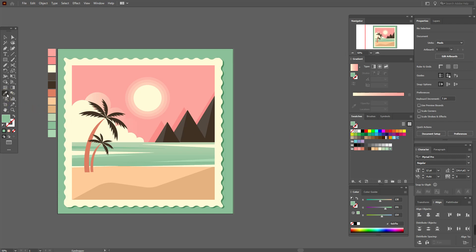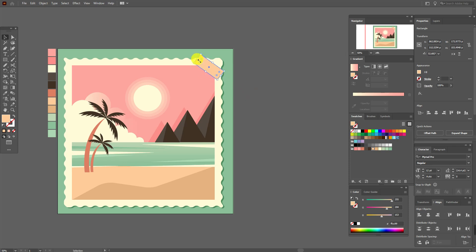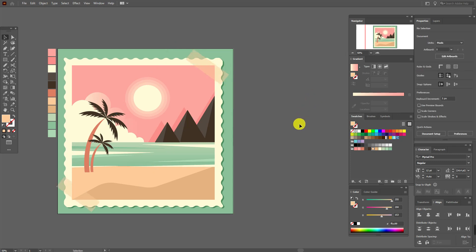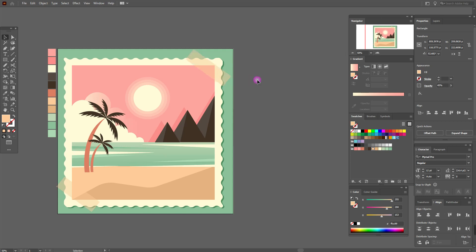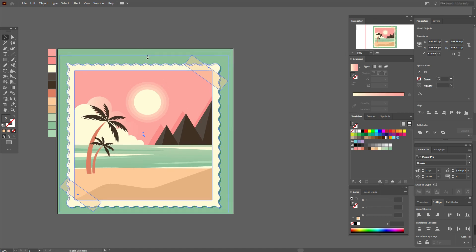Now select this color and create a rectangle, turn it, and put it here. Make it a little longer and adjust the opacity — set it to 45. Make this shape a little longer. Now select all shapes without the background and make the photo frame a little smaller.